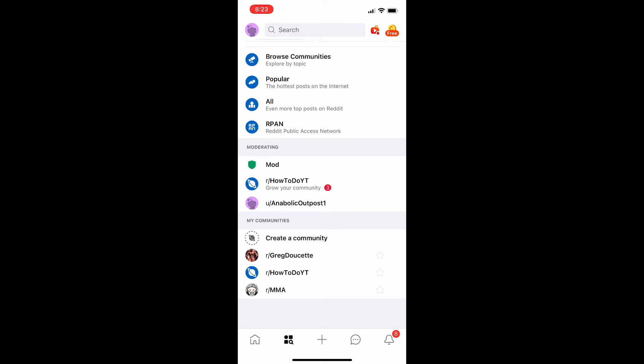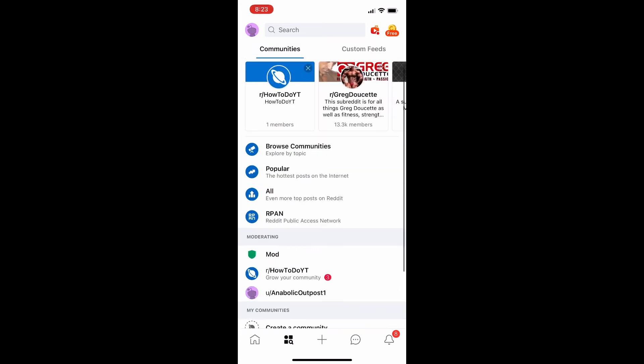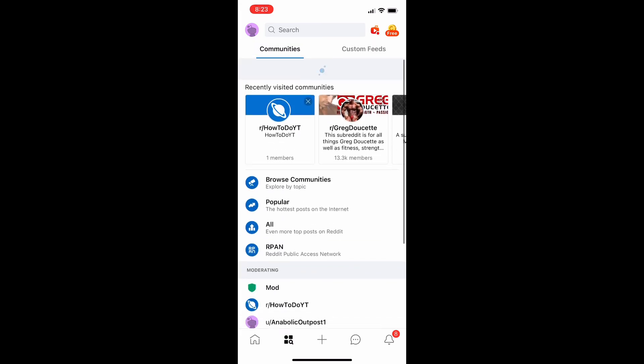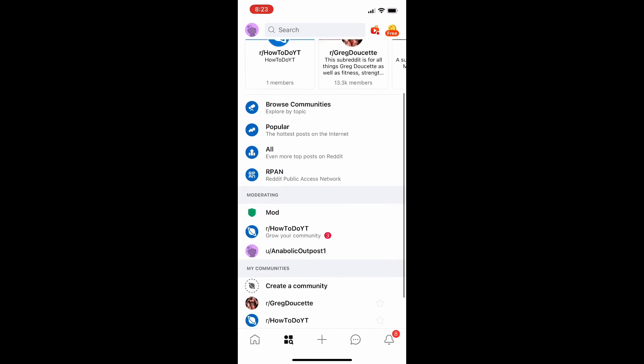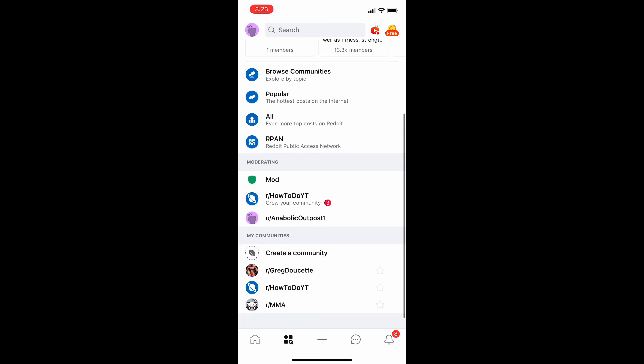So if you just recently created your Reddit account and you're trying to create a community, you have to wait until your account is 30 days old. Now if you go on your profile...